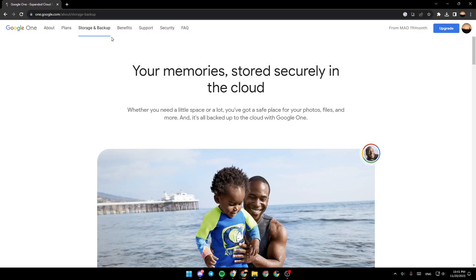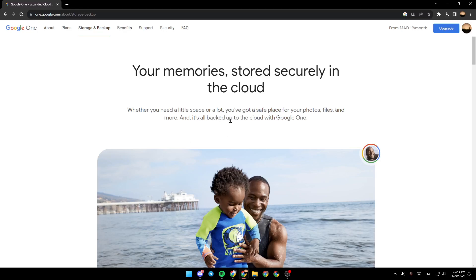There is the storage and backup section. Your memories stored securely in the cloud. Whether you need a little space or a lot, you've got a safe place for your photos, files, and more. And it's all backed up to the cloud with Google One.